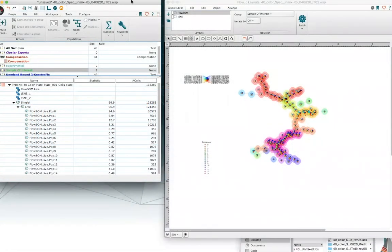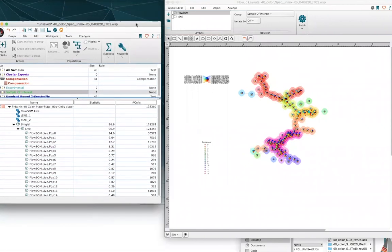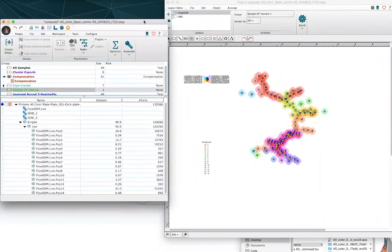Hi, my name is Ian Taylor and I'm director of product innovation here at BD Life Science Informatics. Thanks for joining me for this brief lesson. Today I'm going to be talking about overlays, batching, and describing what iteration is and how it works in the layout editor.